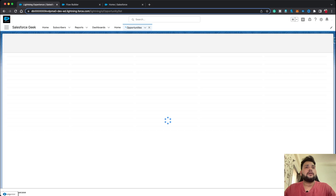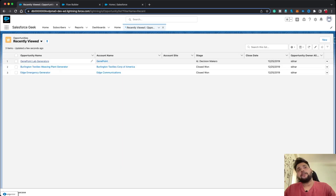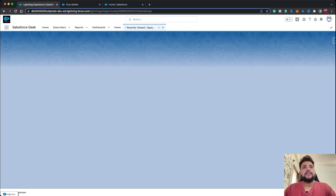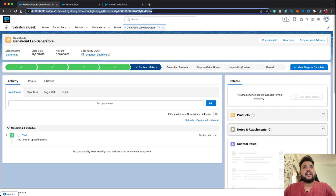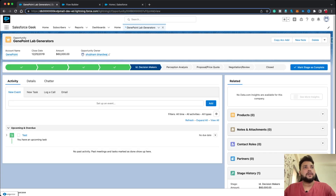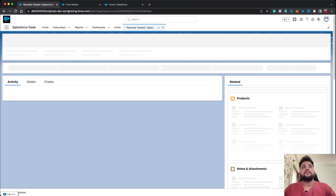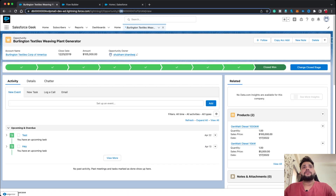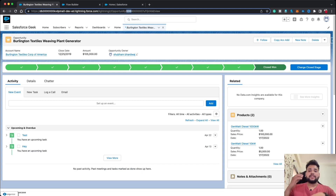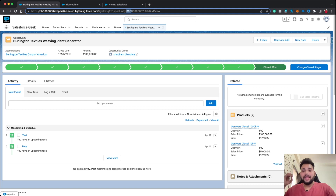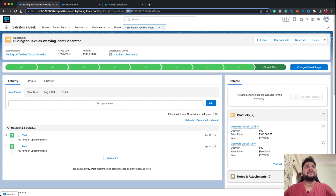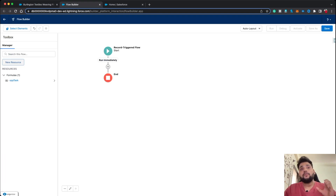If I go to an Opportunity record, you will see the Opportunity ID starts with '006'. If I move to another account and open another opportunity, you will see it also starts with '006'. That's how you can identify that the related record on the task is an opportunity, and only then we execute our scenario. Let's move back to Flow Builder.